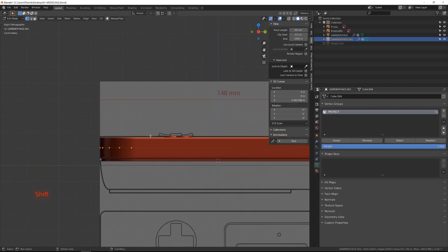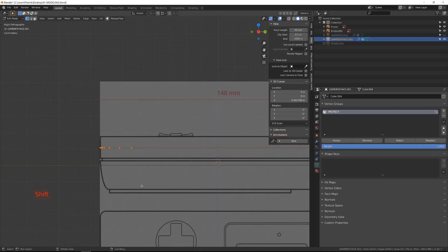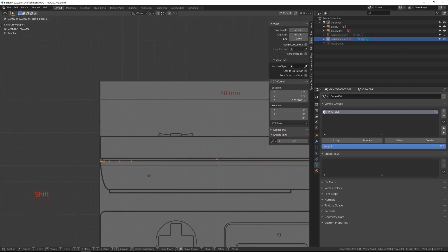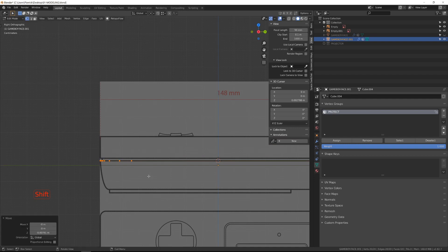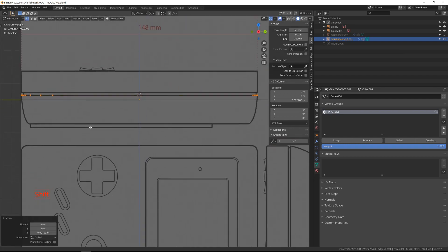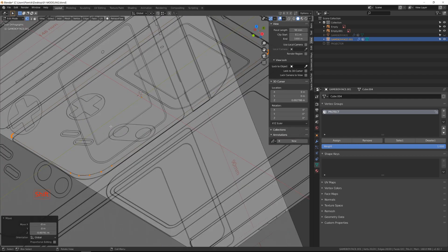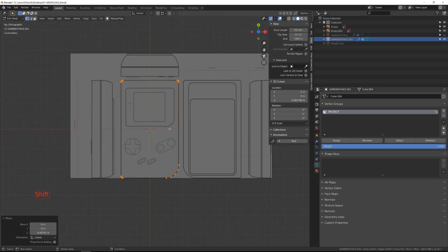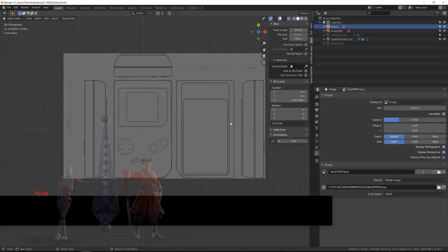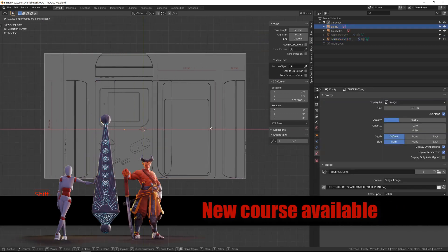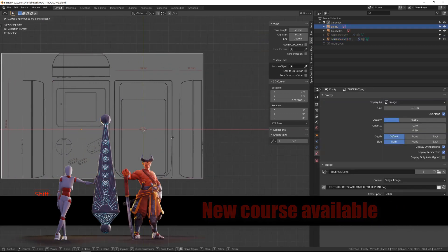Now inside view, let's move those vertices to align them with the blueprint. Then we will switch to top view and move our image reference so that we have the backside aligned with the model.